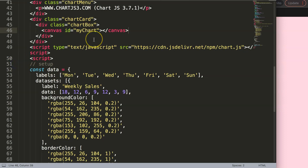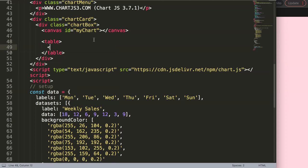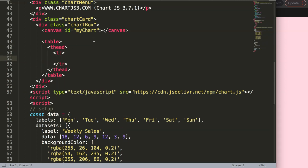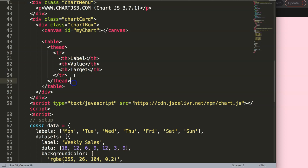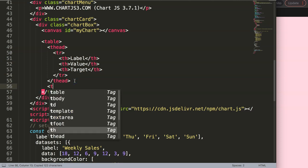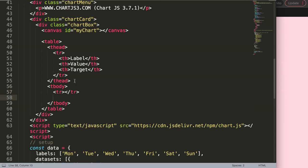I'll add a table tag, inside that a thead (table head), then a table row, and then th elements for the columns. I'll make three simple columns: label, value, and target — just made-up data for this example. Then I'll add a tbody below the thead.